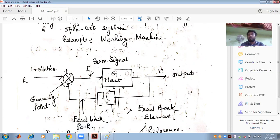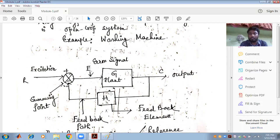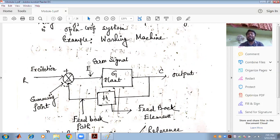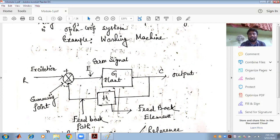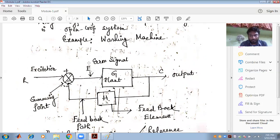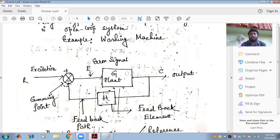Why does the conception of the closed loop arise? Closed loop is introduced because our main motto is to control — specifically, to minimize the error signal. We can minimize this error signal in order to make the system output, or system response, nearer to the desired one, or in order to make the system a stable one. That is why we use feedback, also called the closed loop control system.